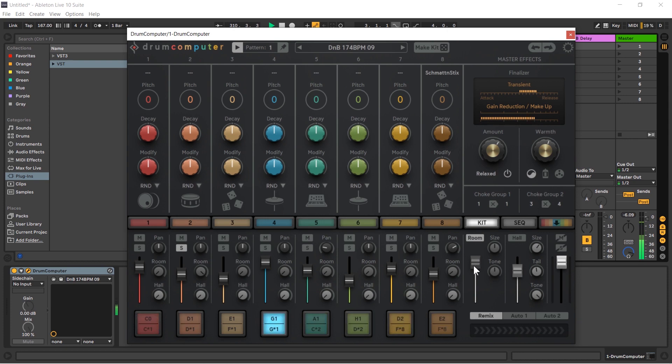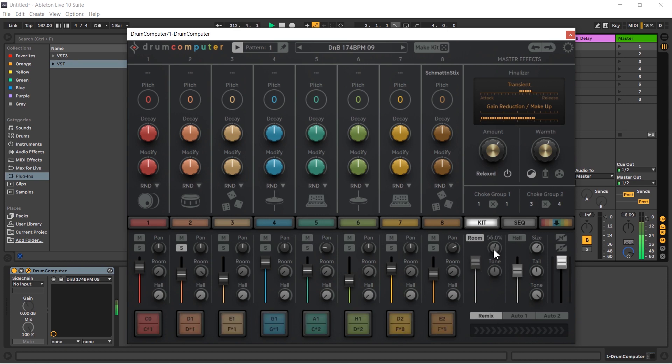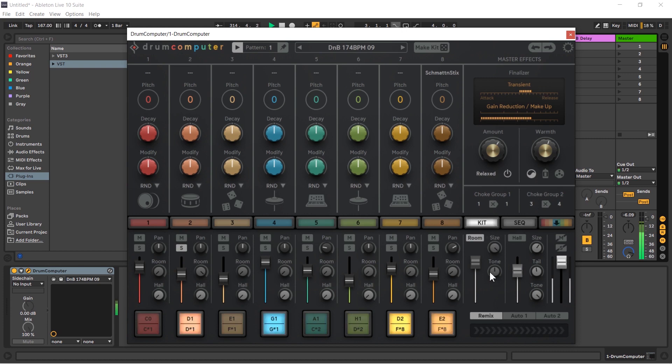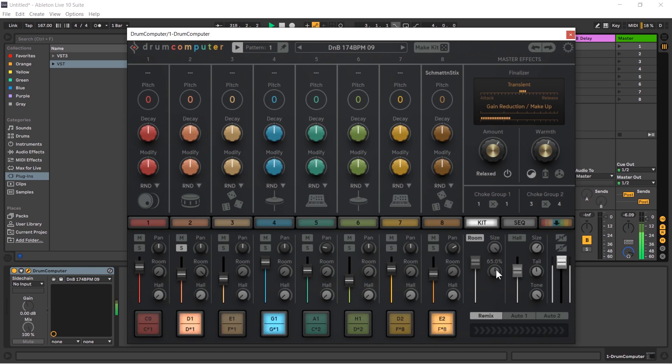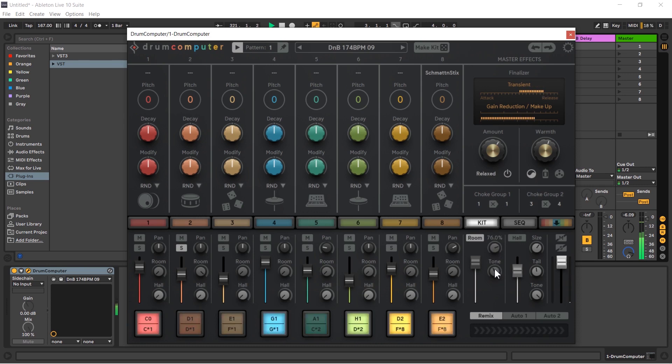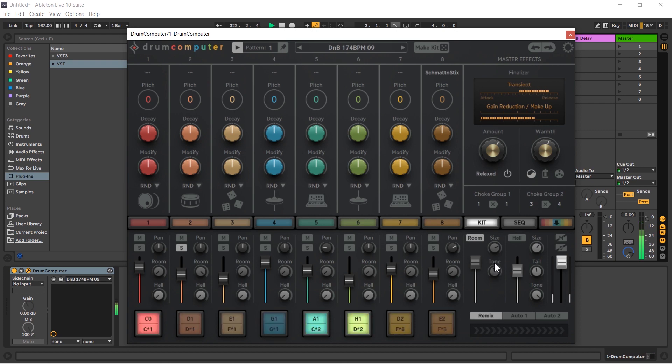And we can now hear the room reverb being applied to the snare. We can change the size of the room, so that will make it last longer, and we have a tone as well. So opening this up lets through more high frequencies, more high frequencies are reverberated, or we can bring that down to make it quite muffled. And let's bring the size down a bit here.